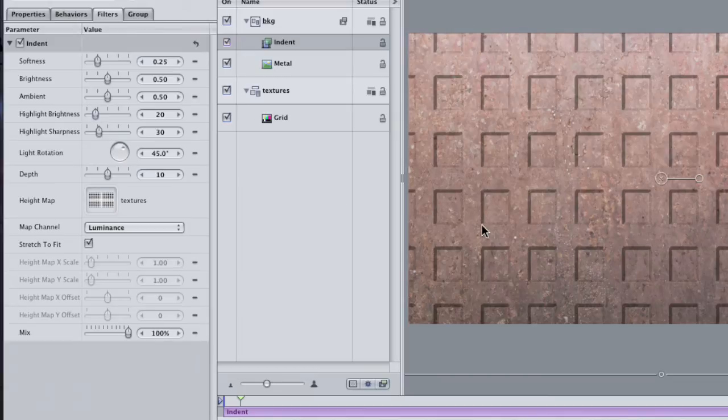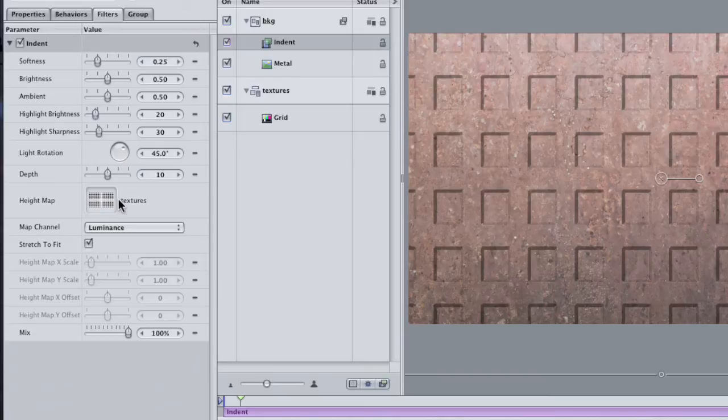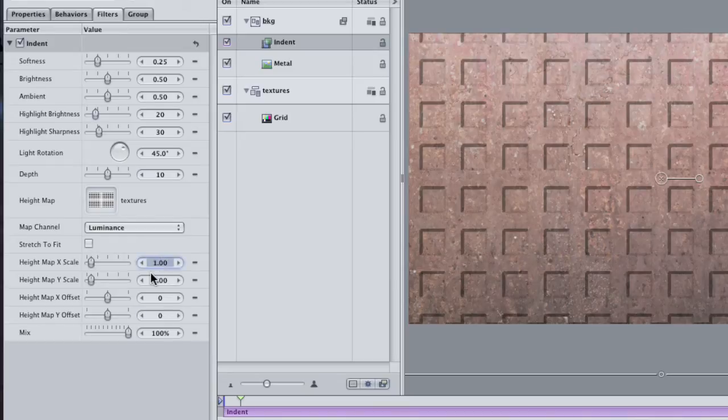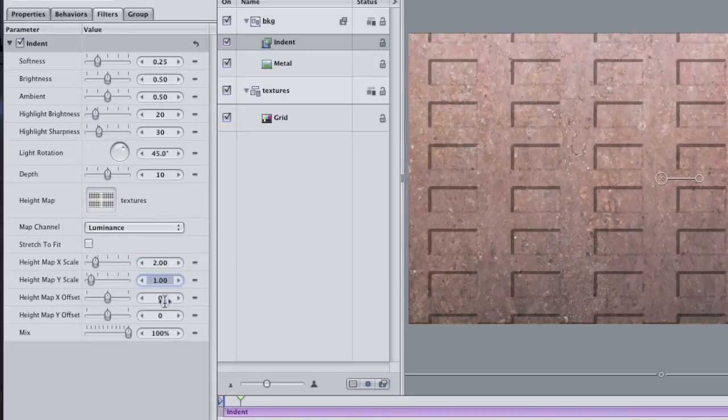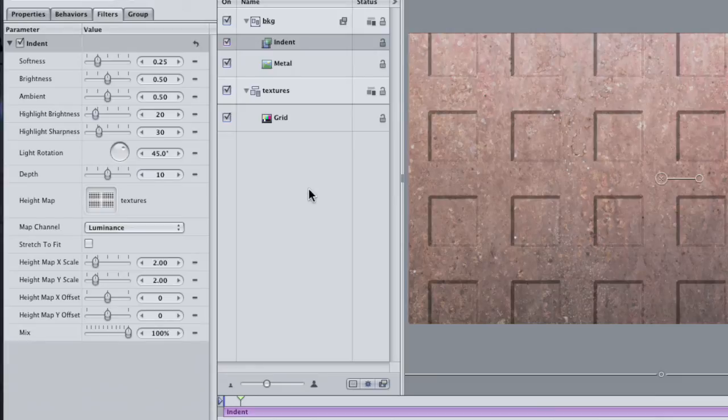If the squares on the metal aren't square as they are in the grid layer, it's because the Indent filter is stretching the grid to fit the aspect ratio of the metal layer. Uncheck the Stretch to Fit button, then change the Height Map scale to 2 for both the X and the Y. That should fix the problem. Now this looks cool, but let's try a different generator.